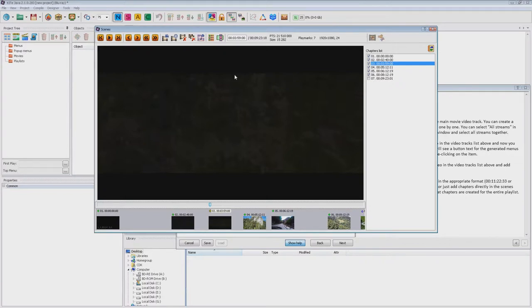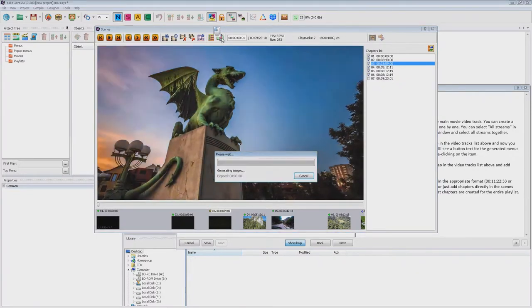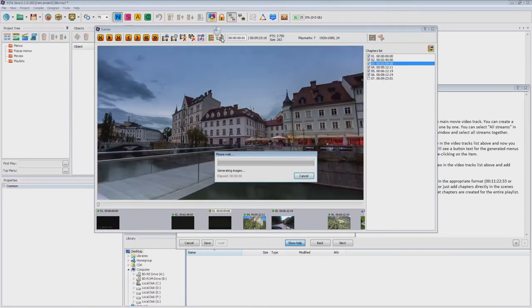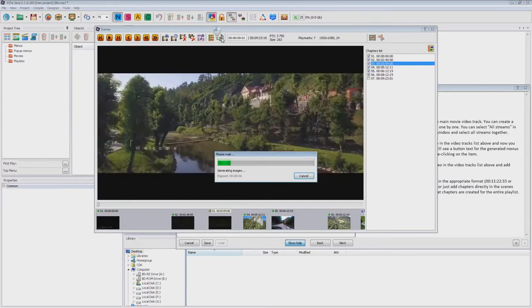First of all, I recommend you to generate images automatically. So I click the generate bitmaps button and we see how the application looks for the best.